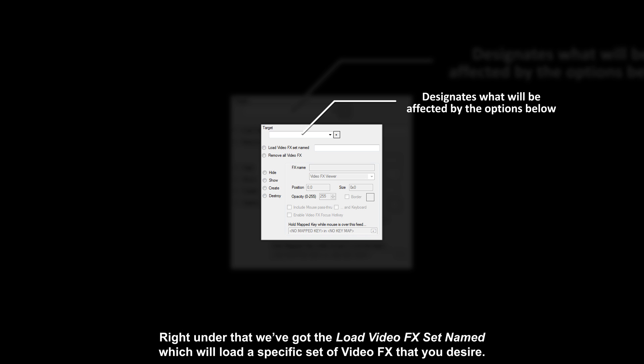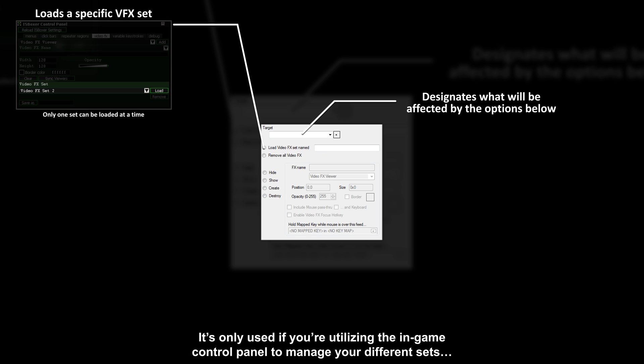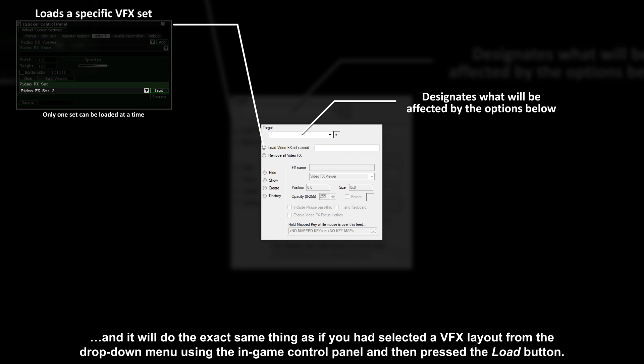Right under that we've got the load video effects set named, which will load a specific set of video effects that you desire. It's only used if you're utilizing the in-game control panel to manage your different sets, and it will do the exact same things if you had selected a VFX layout from the drop-down menu using the in-game control panel and then press the load button.